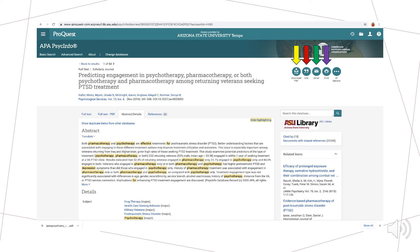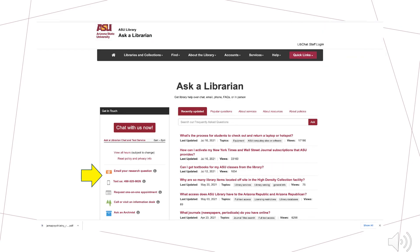This concludes our brief tutorial of the PsycInfo database. For additional help and information around locating relevant articles for the research process, please visit askalibrarian.asu.edu for assistance from a librarian. You can contact an ASU librarian through email, text, or a phone call, and even reserve time to meet with them one-on-one.